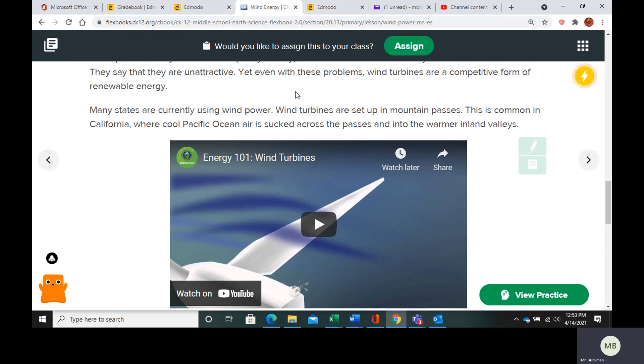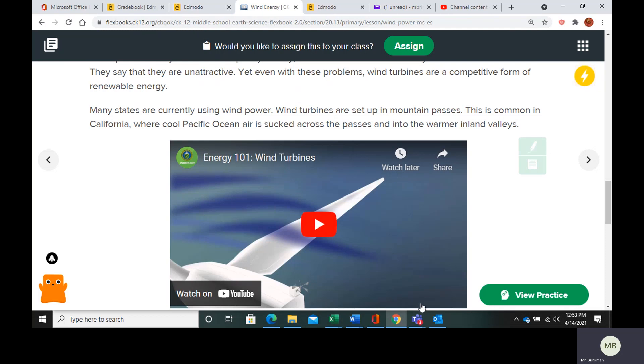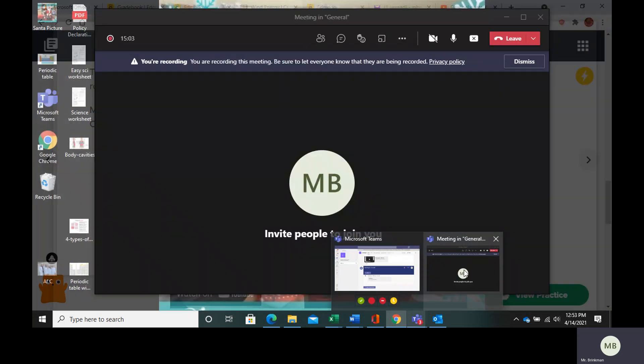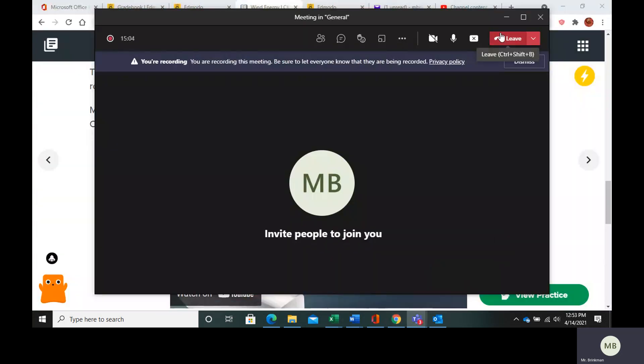So again, pros and cons — hopefully that all makes sense. Make sure you finish your questions and turn them in to me.